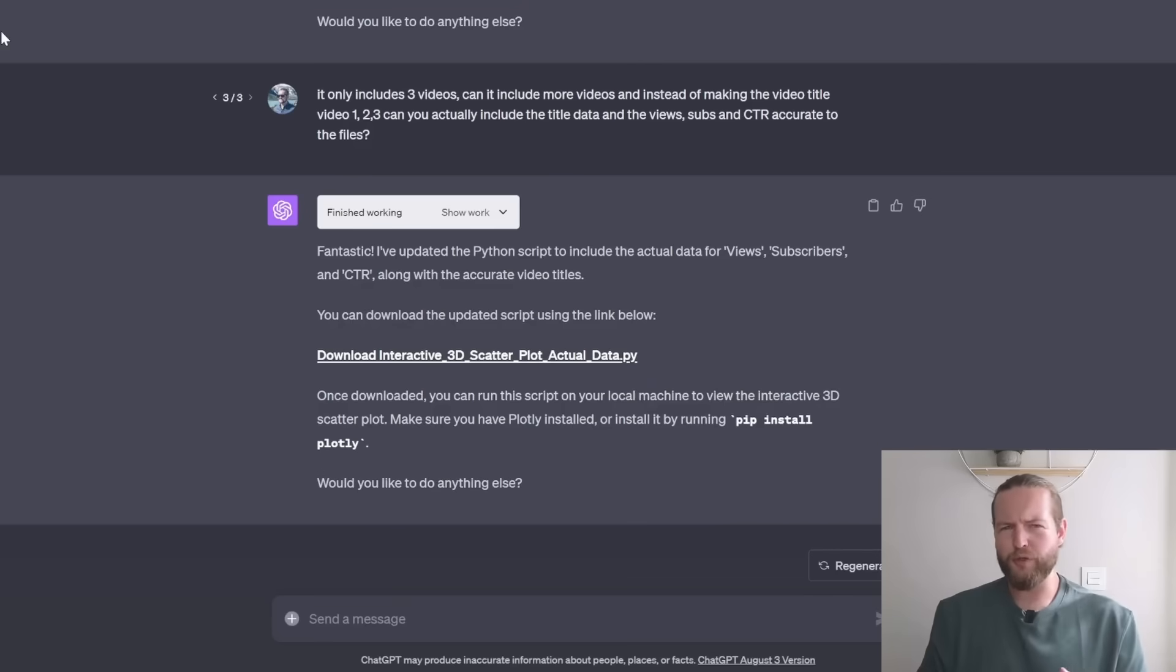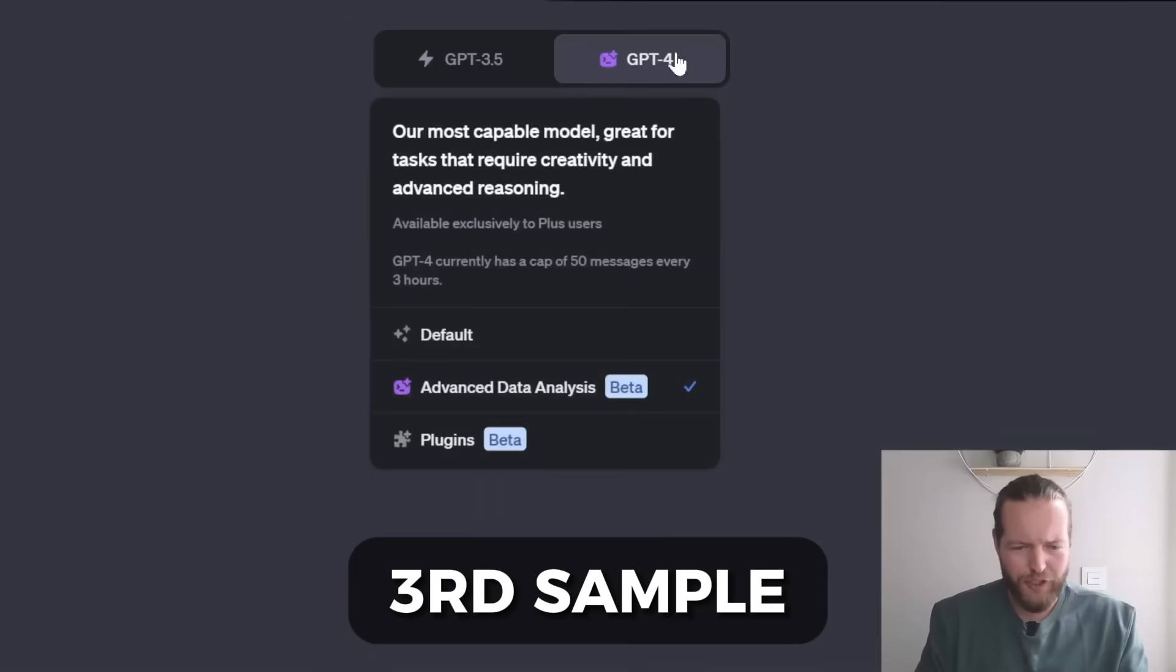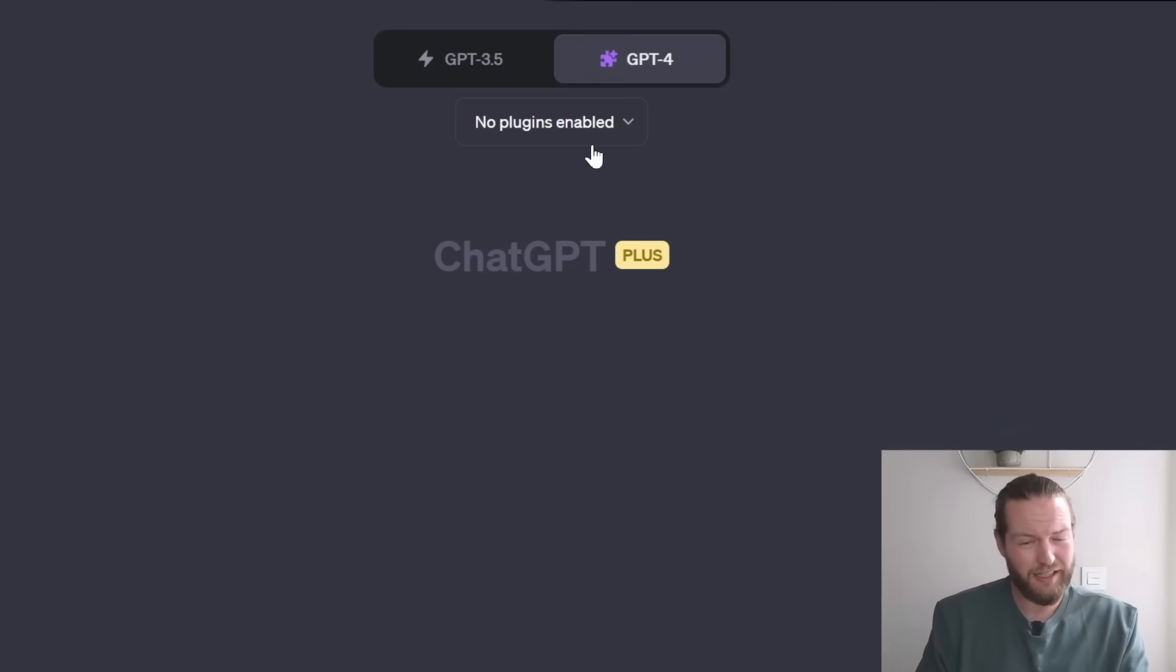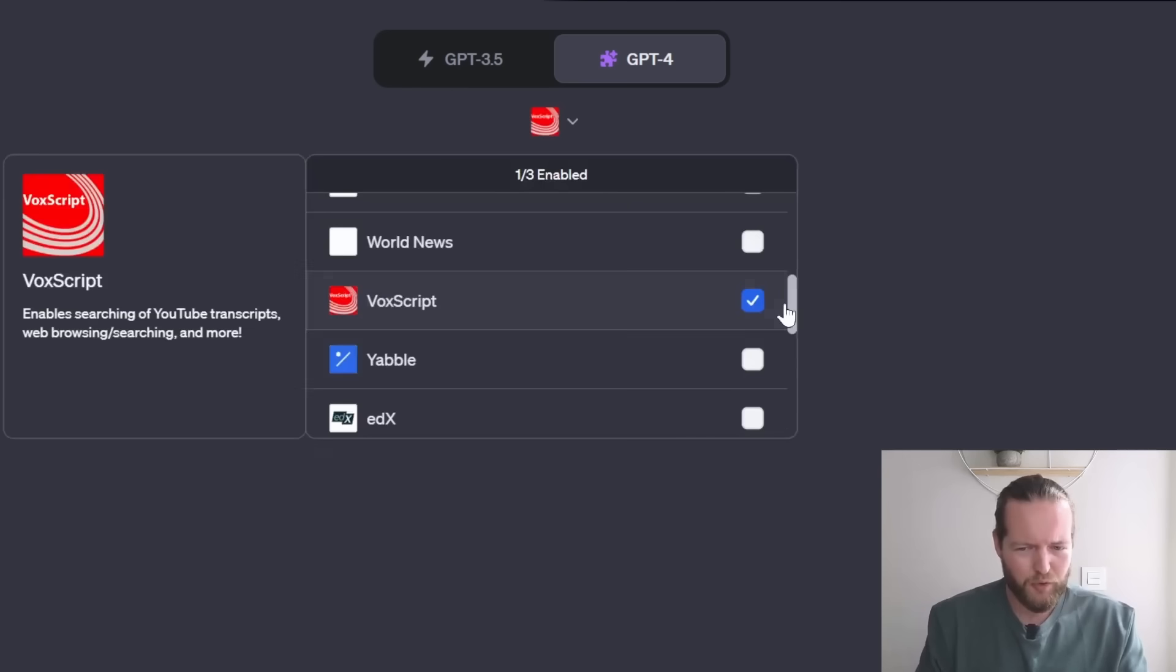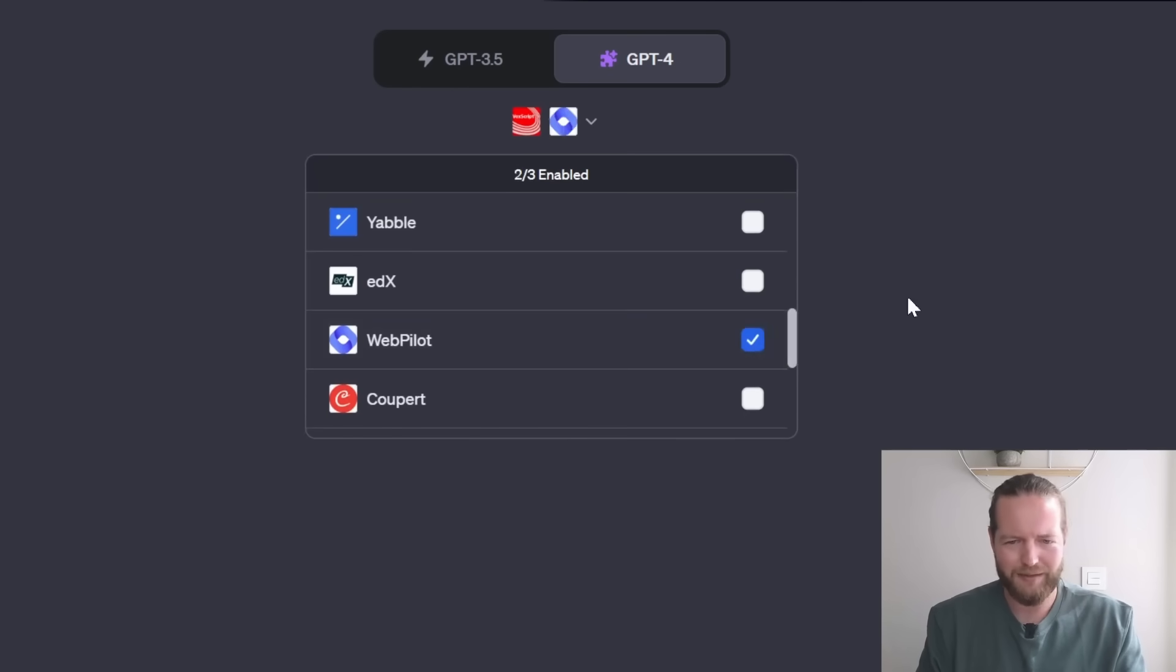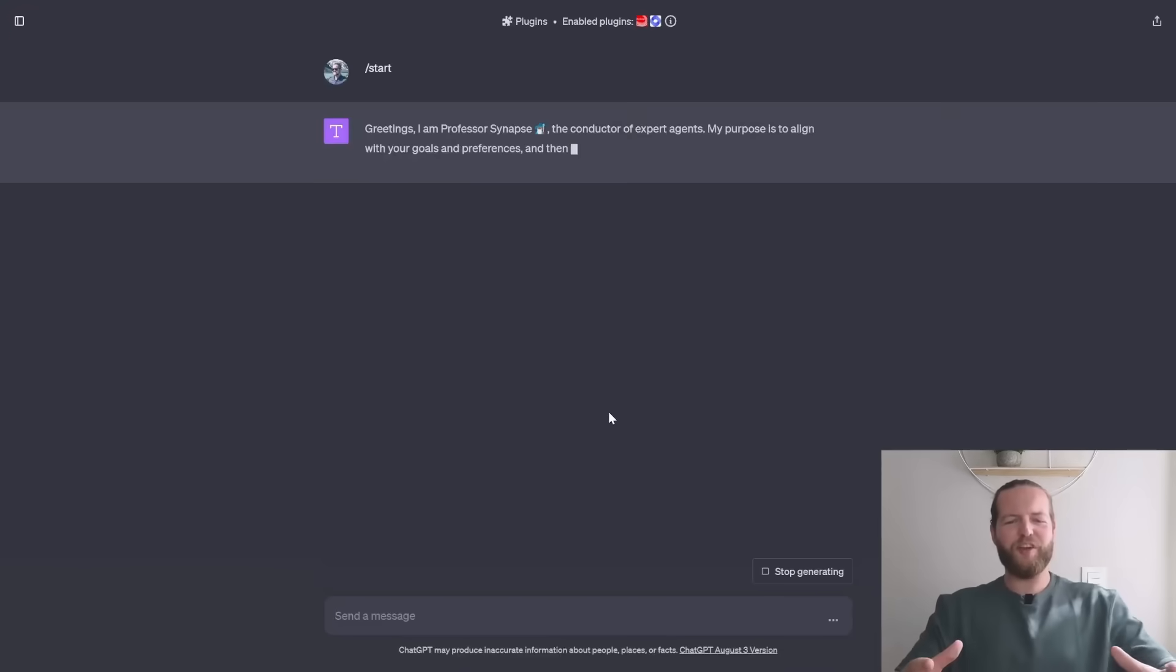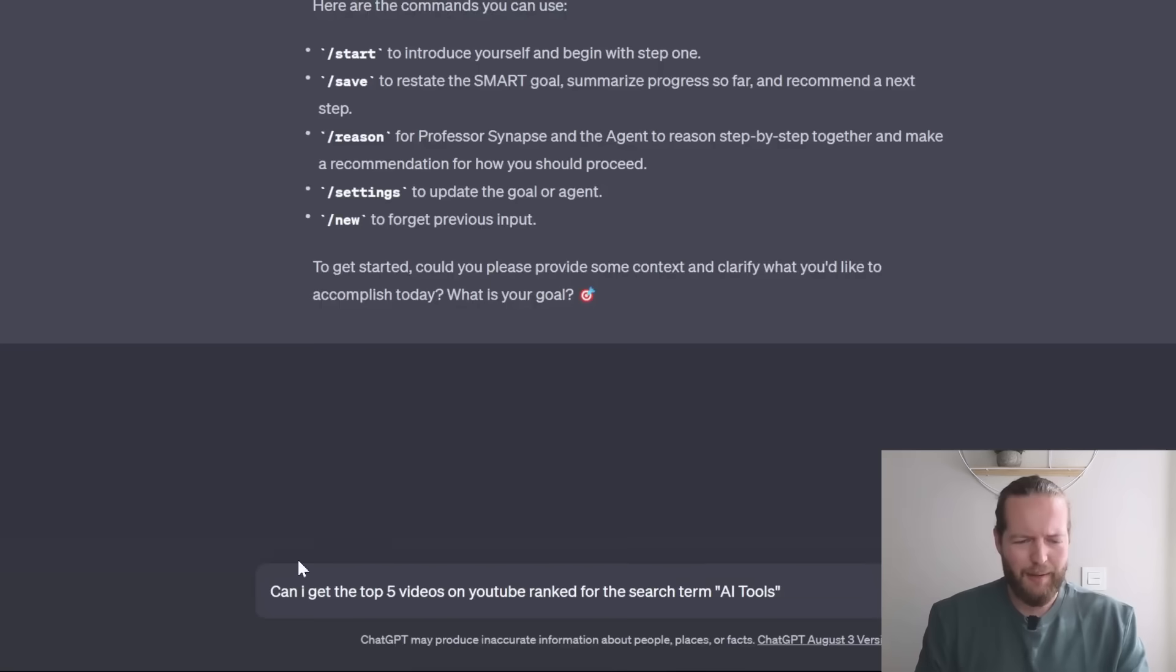Now, what if you want to use this auto GPT with plugins? Well, let's make a new chat. Let's click on plugins. And let's add a couple of plugins. Like for example, Vox script. And let's also get webpilot slash start. And Professor Synapse is back.